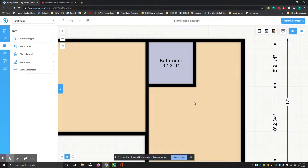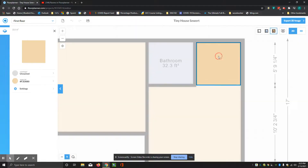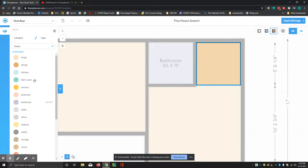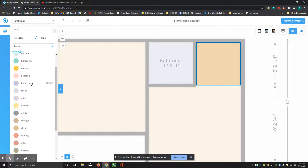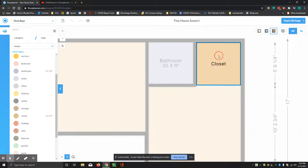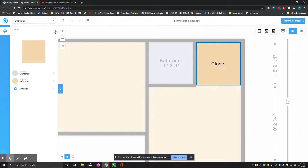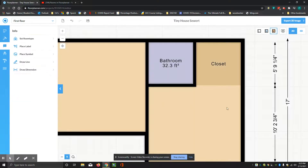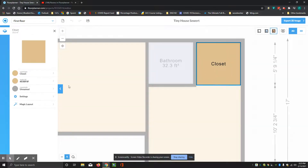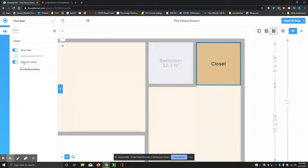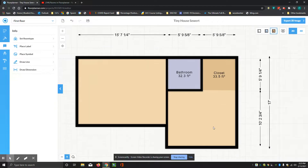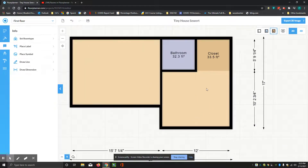So I got my bathroom labeled. Now I'm going to go over and name this area. I'll click in it, go to the naming thing, and call this 'closet' — click and drag. I'll exit that, exit altogether, then click on it again, go to settings, hit show room size, and exit out. That seemed to work.